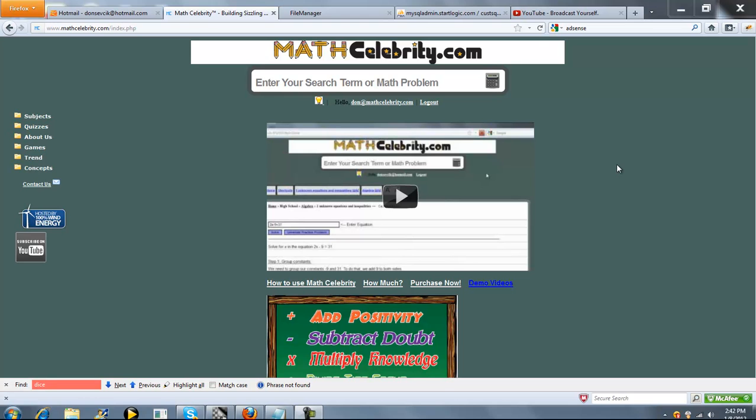This is the Lotto Calculator for MathCelebrity.com. If you've got a lottery where you're picking X numbers out of Y total balls or chips, you can use this calculator.